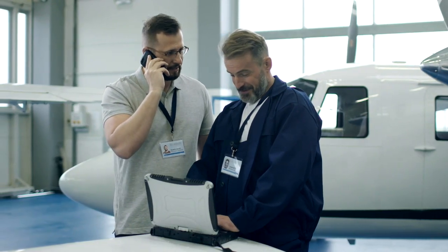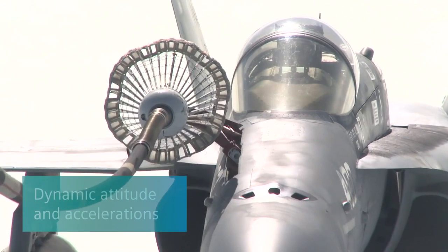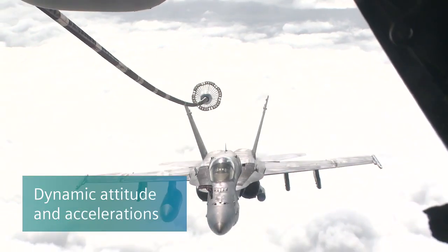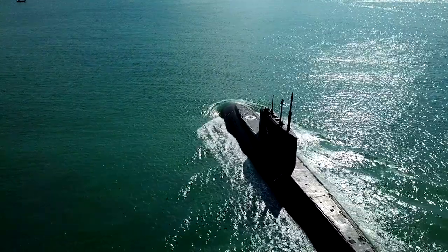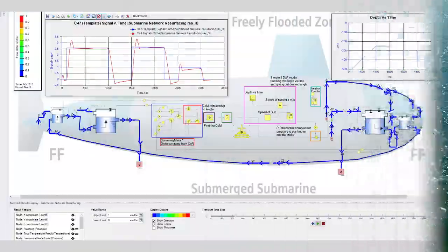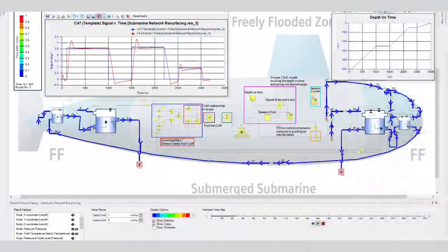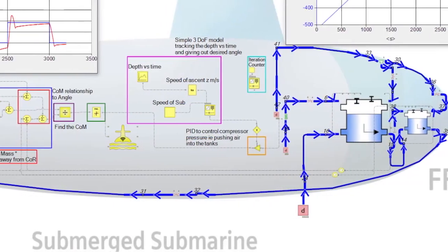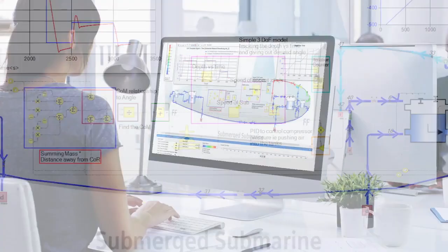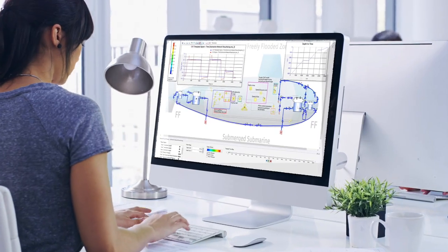With the new Simcenter Flowmaster version, it is possible to model fluid systems' dynamic attitudes, such as accelerations caused by the maneuvers of an aircraft or by a submarine emerging and submerging. The full fluid inertia is modeled in pipes while the transient maneuvers are defined through environment model components.